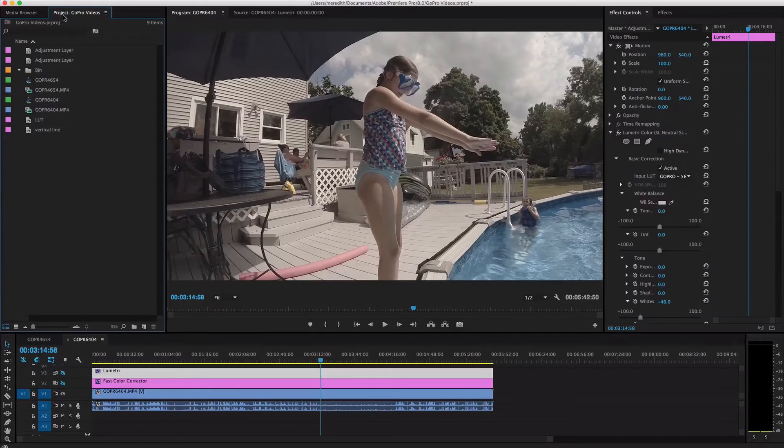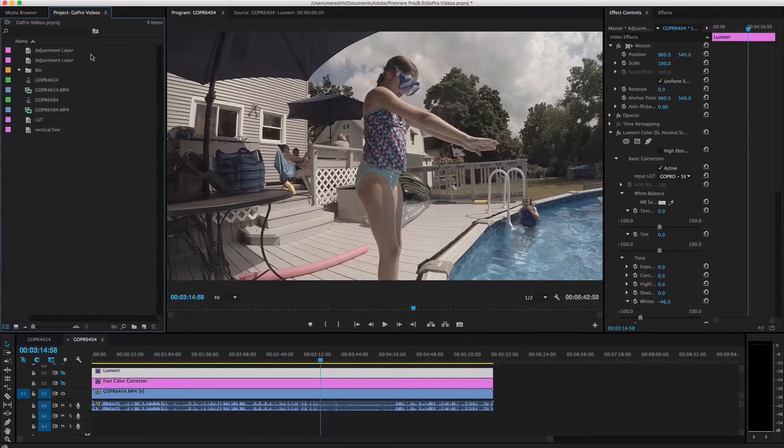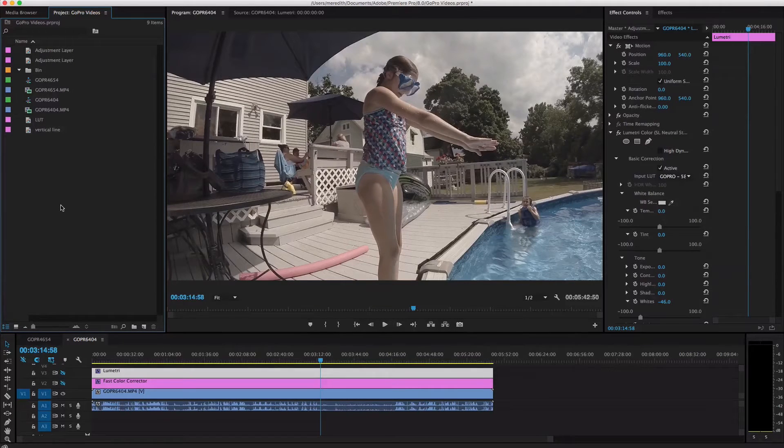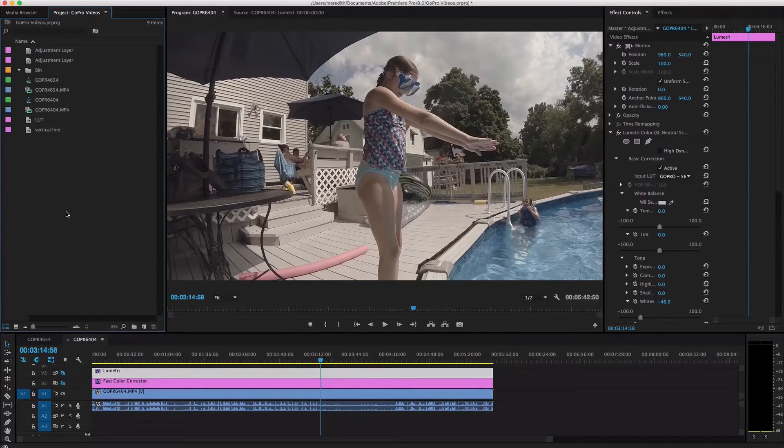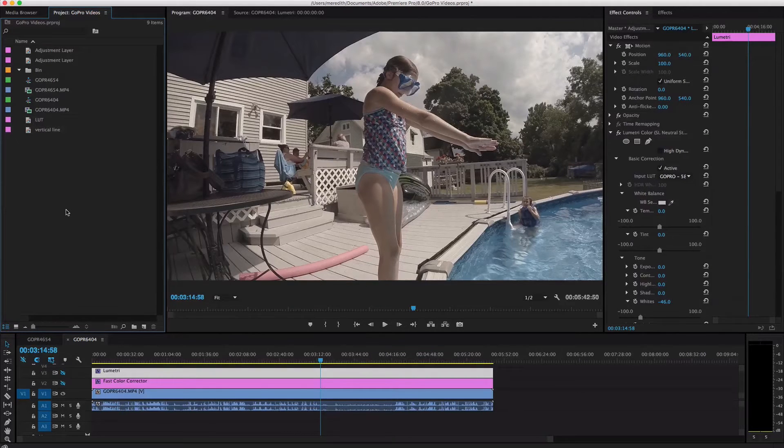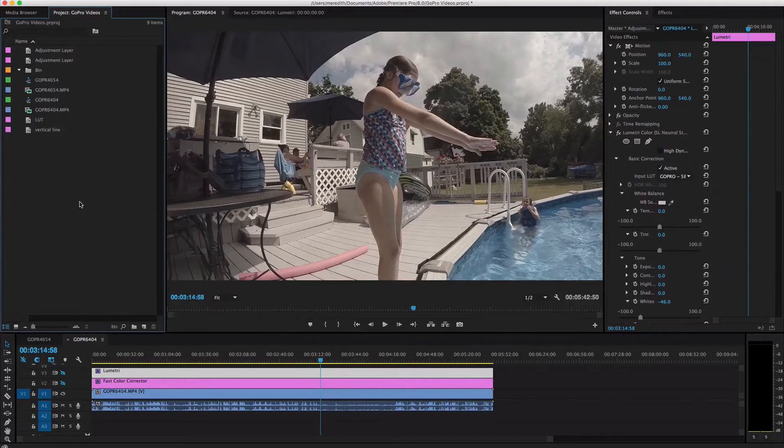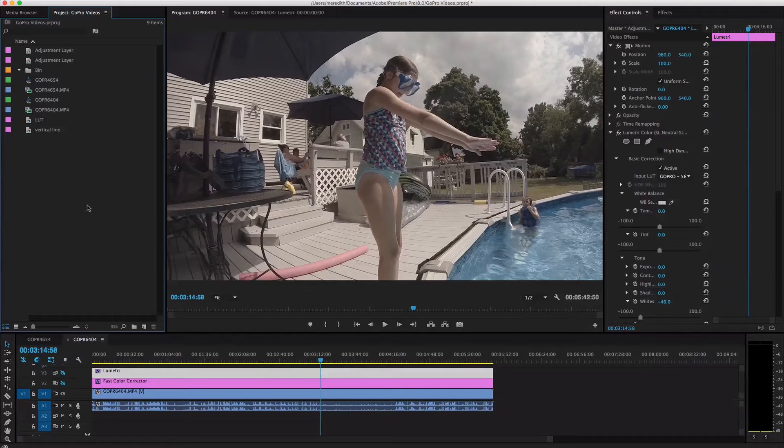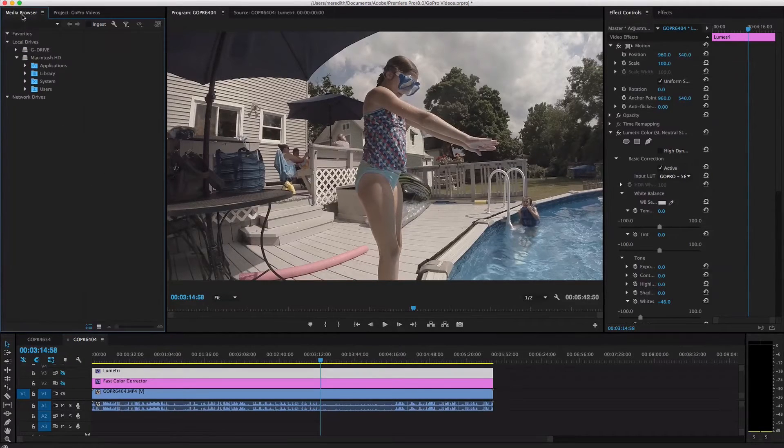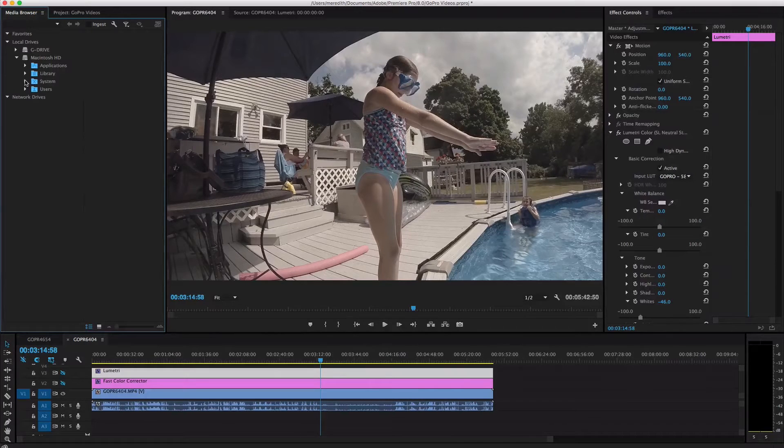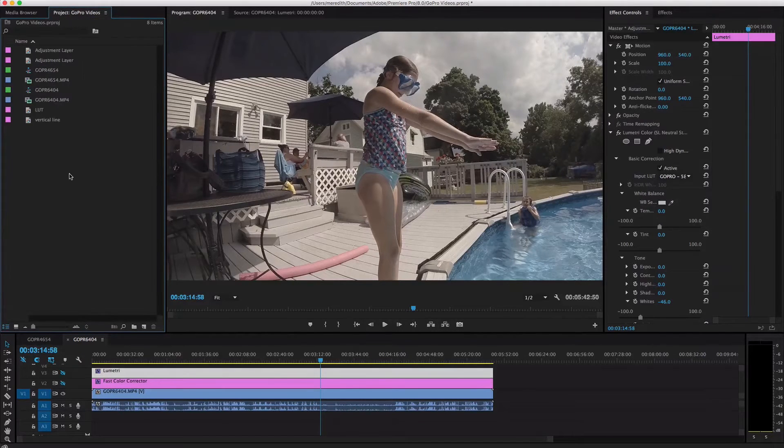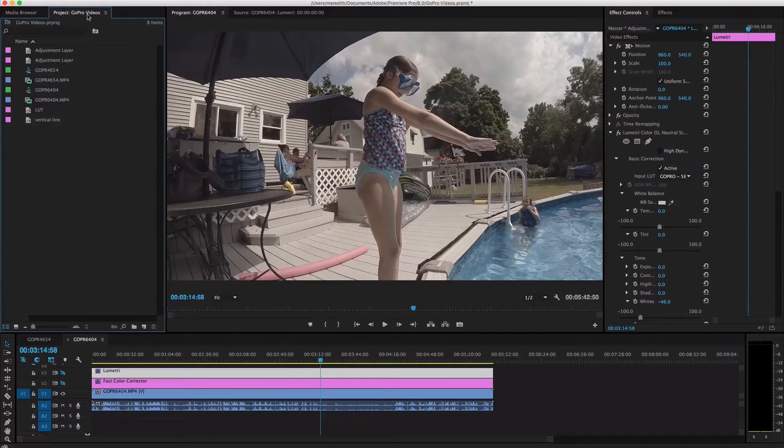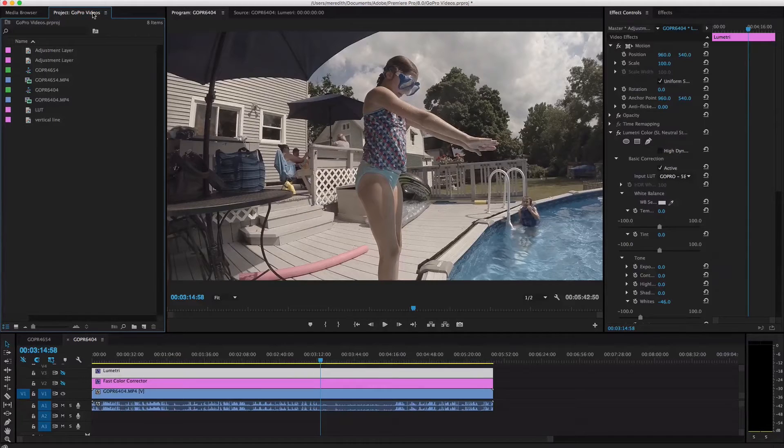And then over here where it says project GoPro videos, this is kind of like the media bin in GoPro Studio would be called the media bin. It's where all of your stuff is, basically. So all of your GoPro clips and files, still images, background music, all that stuff, you can either drag and drop it right here into this project tab or you could use the media browser and go find it on your hard drive and kind of import it that way. So this project I don't have very many things going on over here. This is just a GoPro videos project that I put together just to create these tutorials.